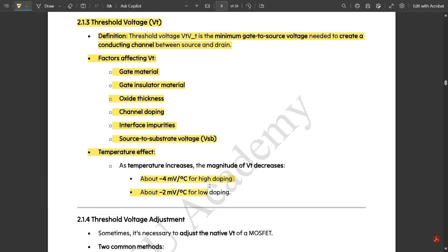Regarding temperature effect: as temperature increases, the magnitude of VT decreases. This is about minus 4 millivolts per degree Celsius for high doping concentration, and about minus 2 millivolts per degree Celsius for low doping.